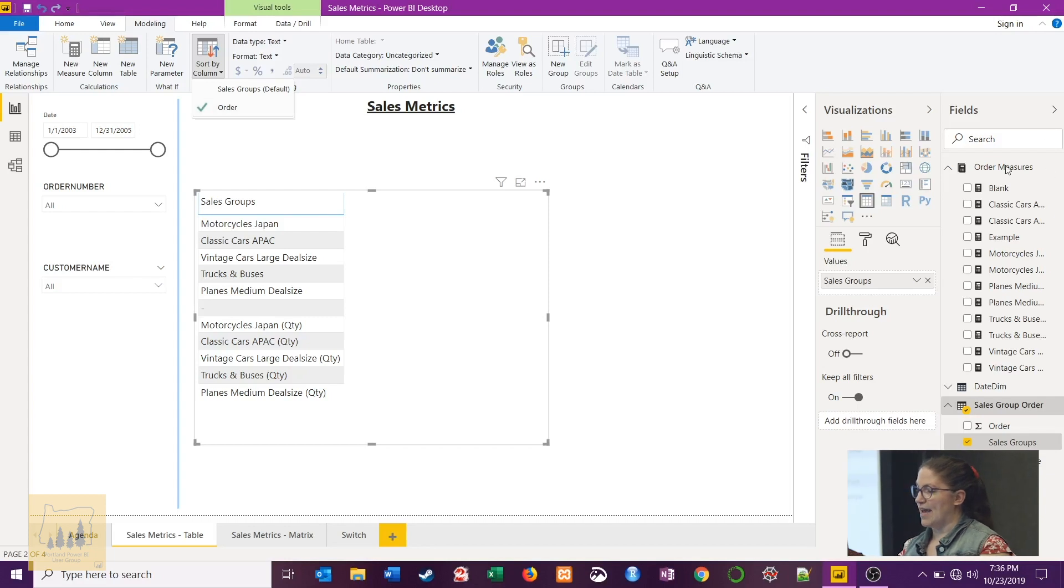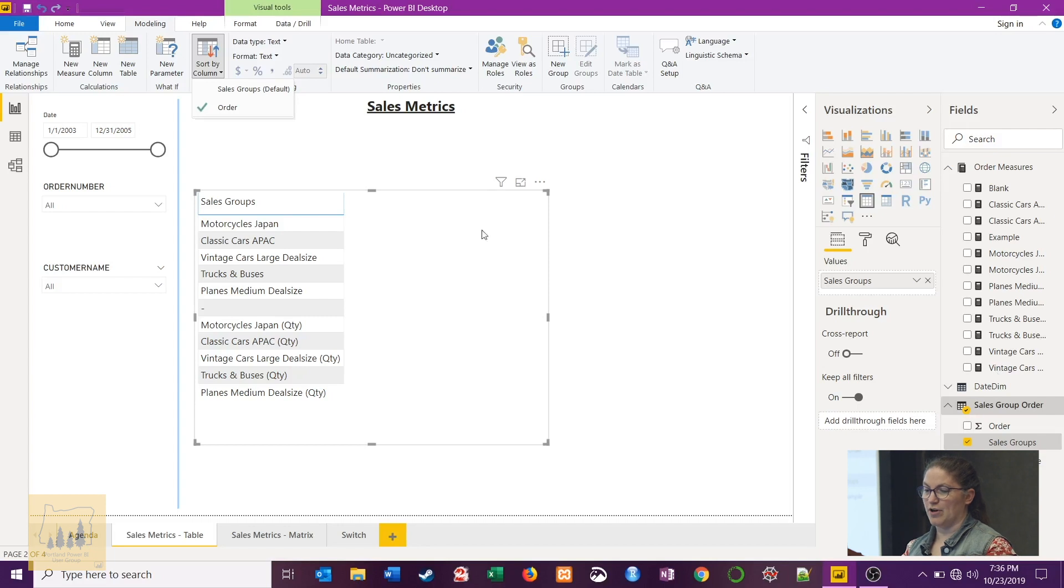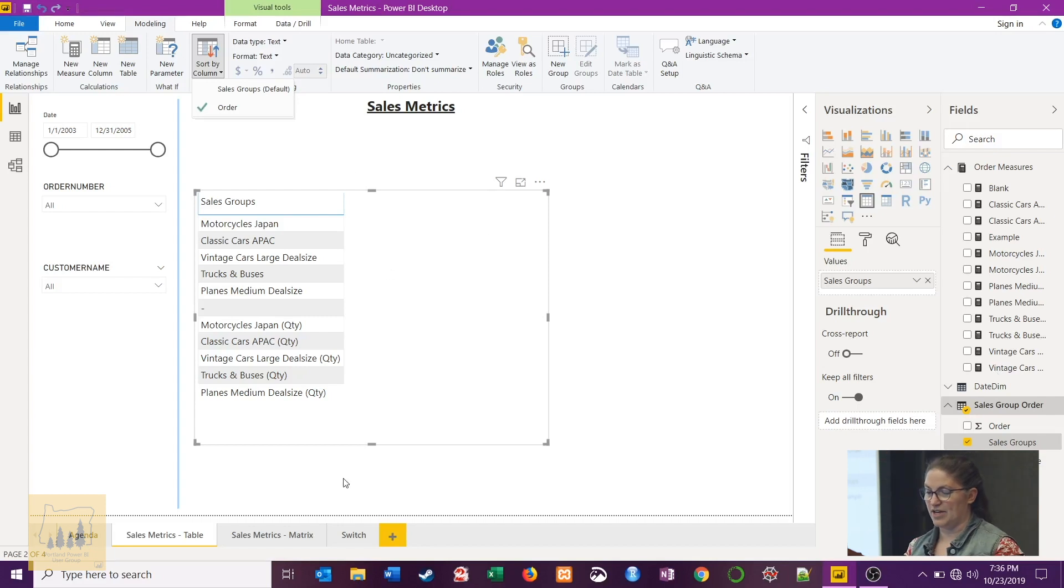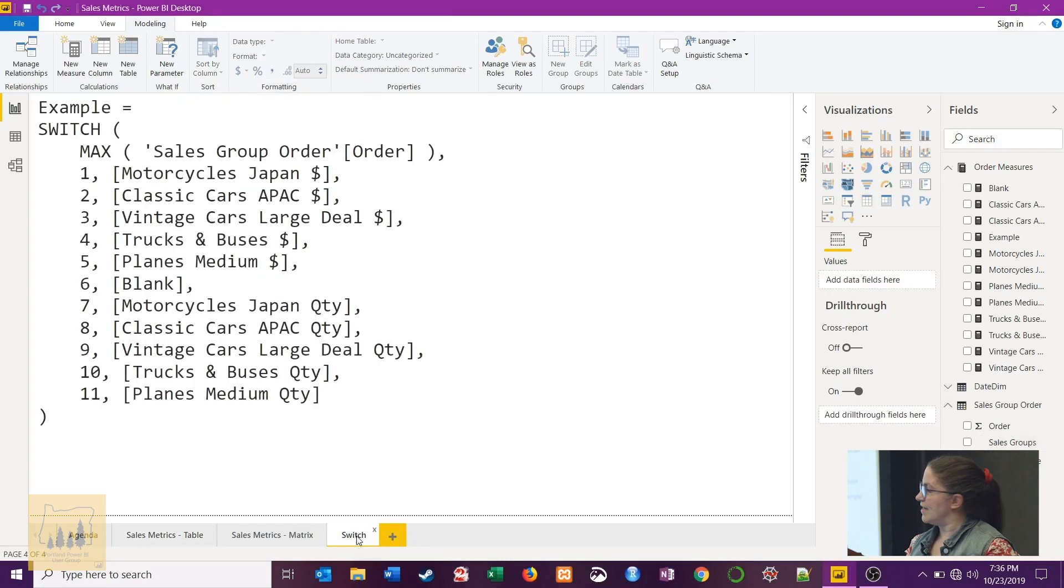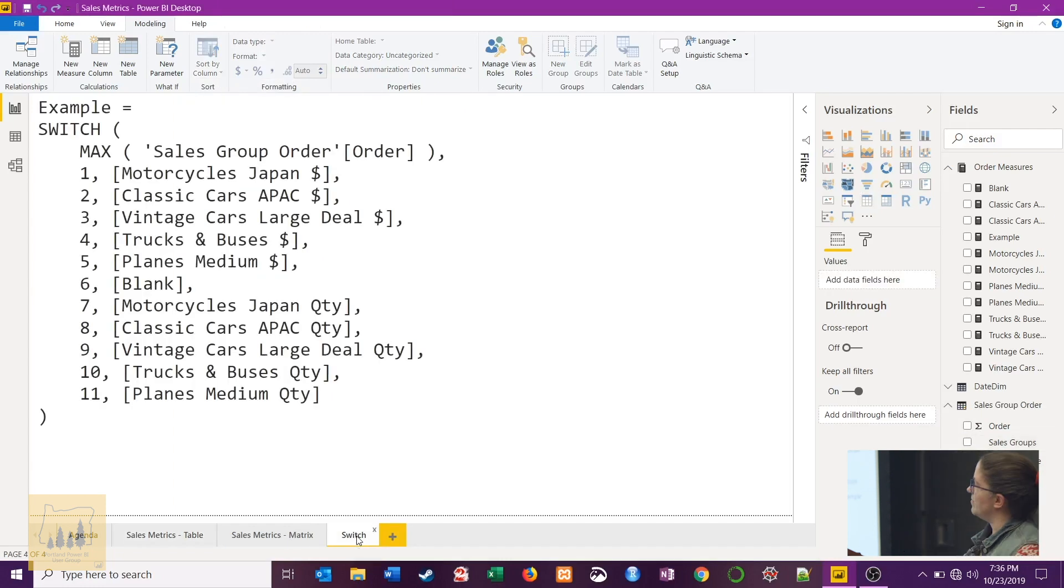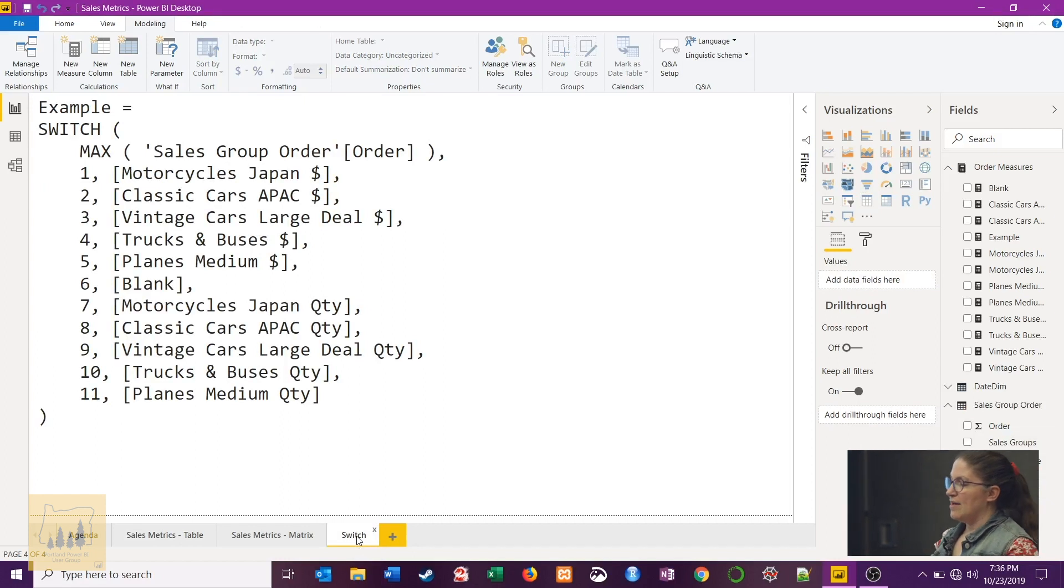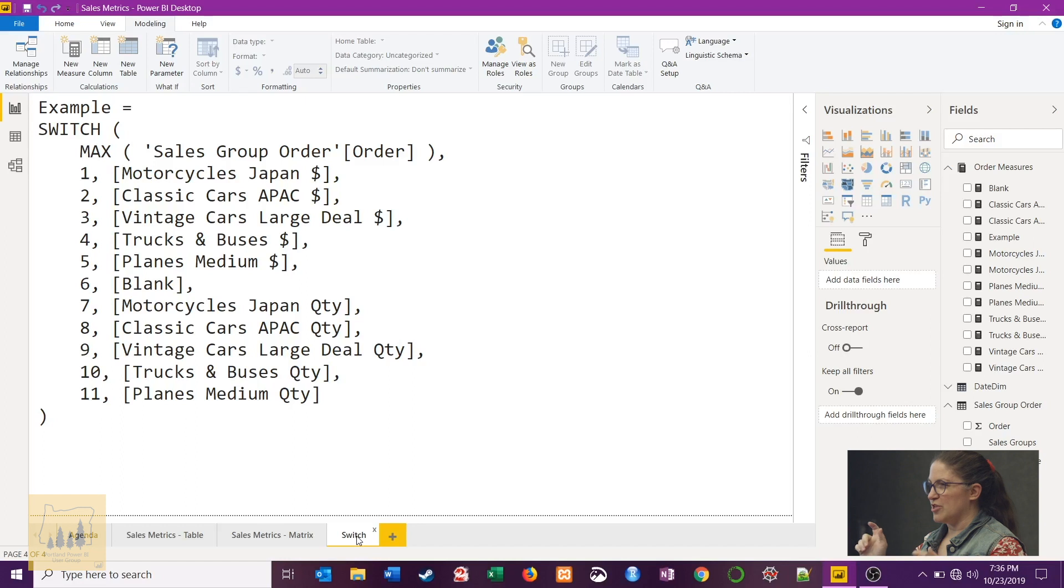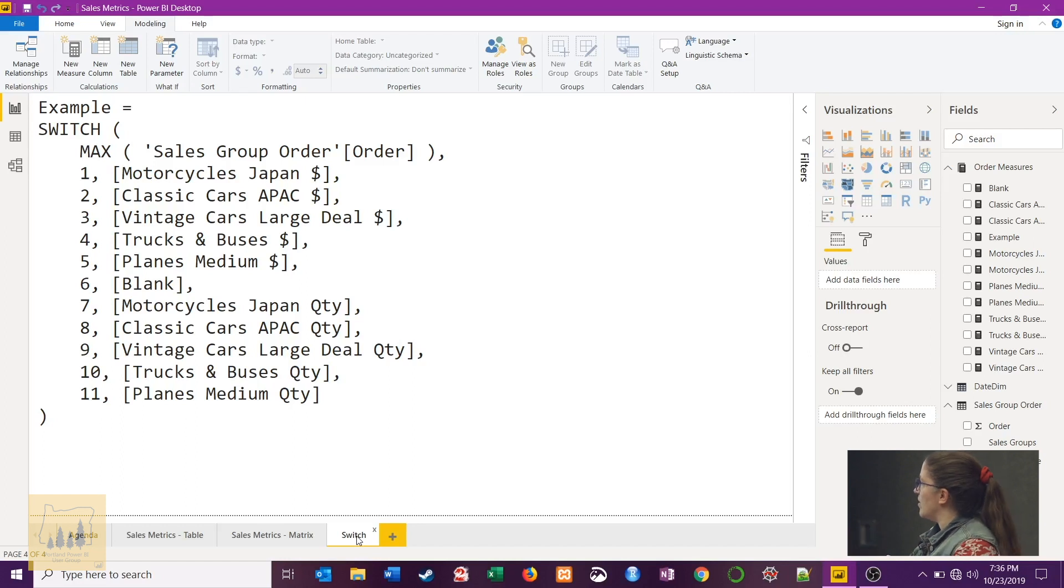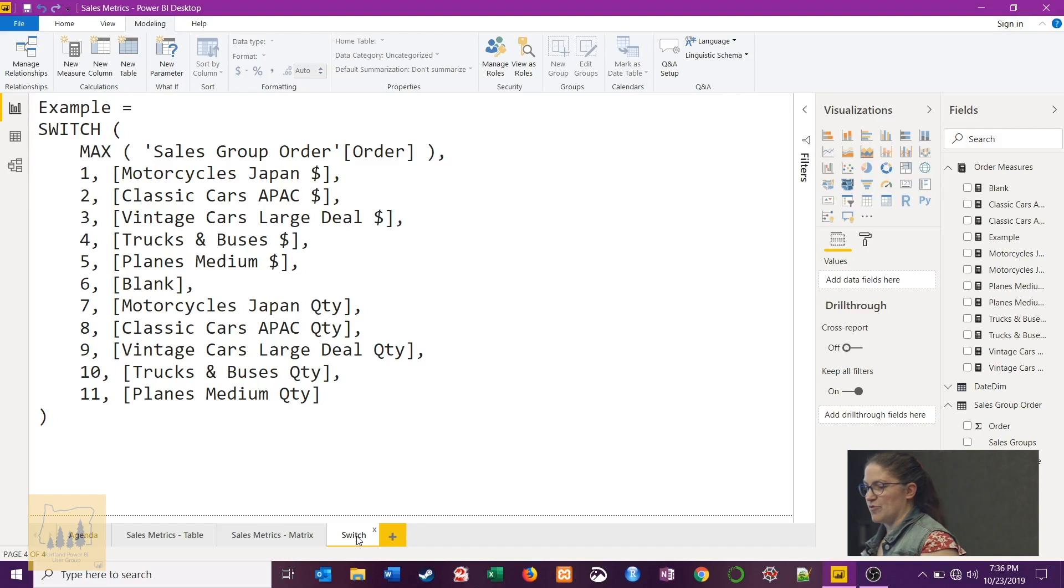But to get the actual measures to show up in there as just one column of all of those different measures, I utilize a switch formula. So this switch formula is very much like a case statement or an if statement if you're working in other languages.